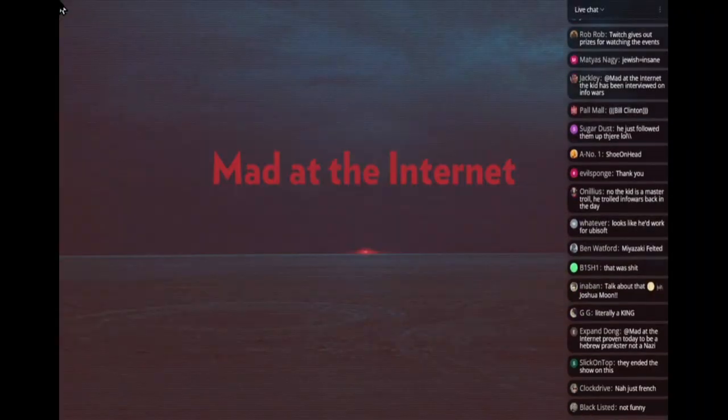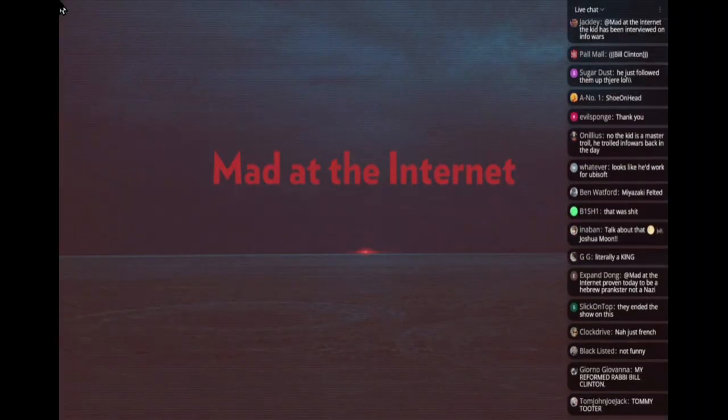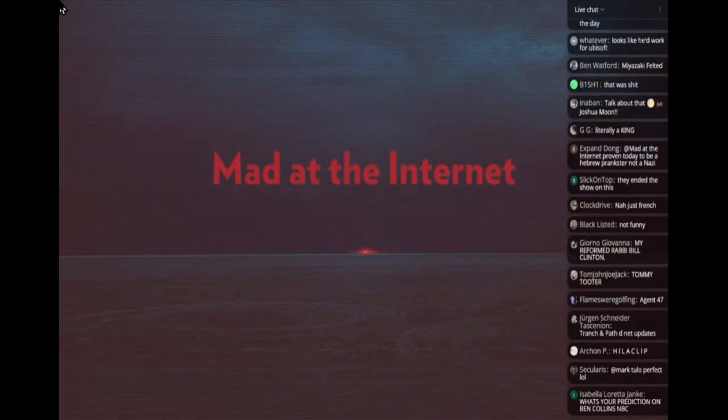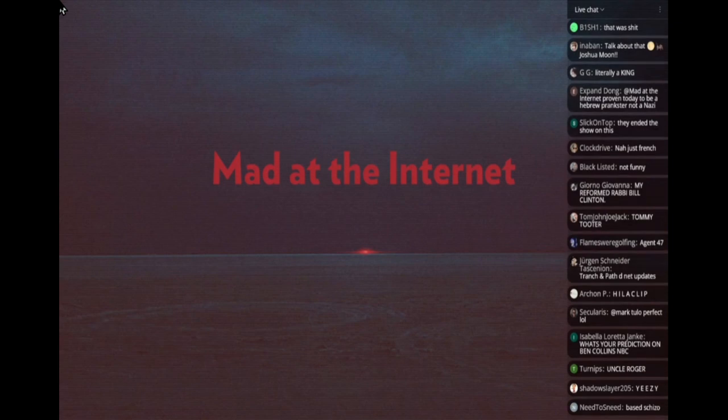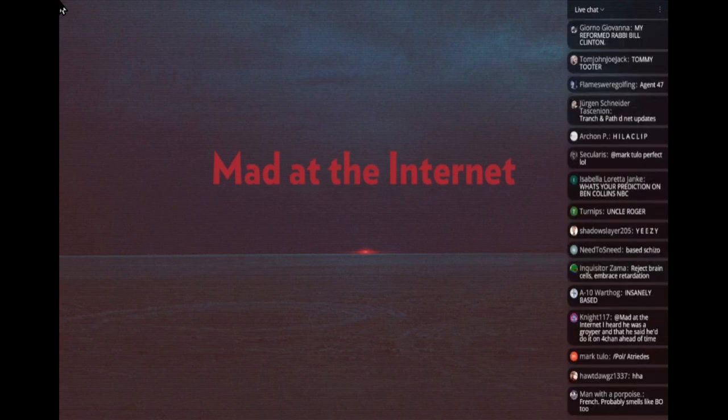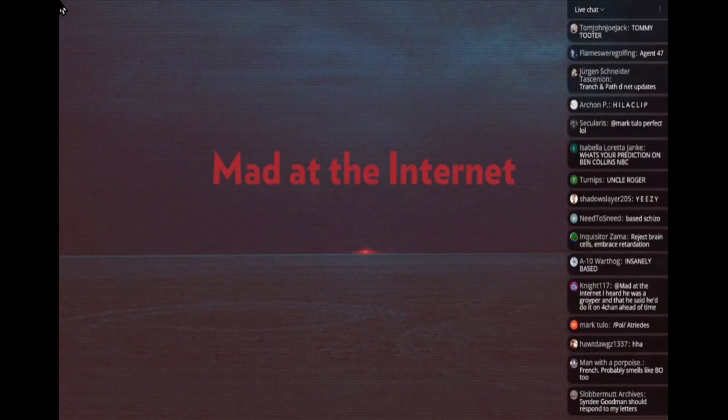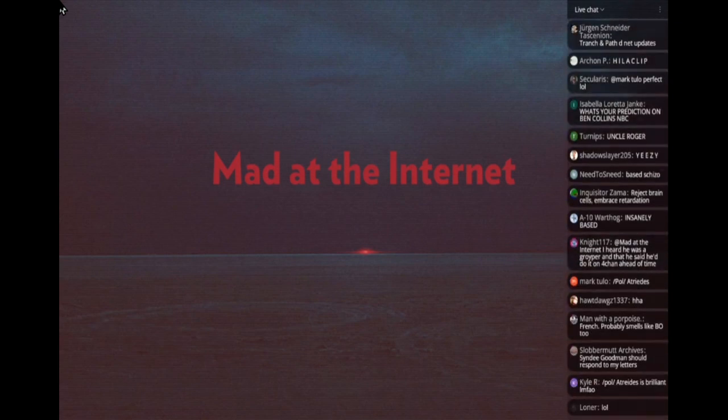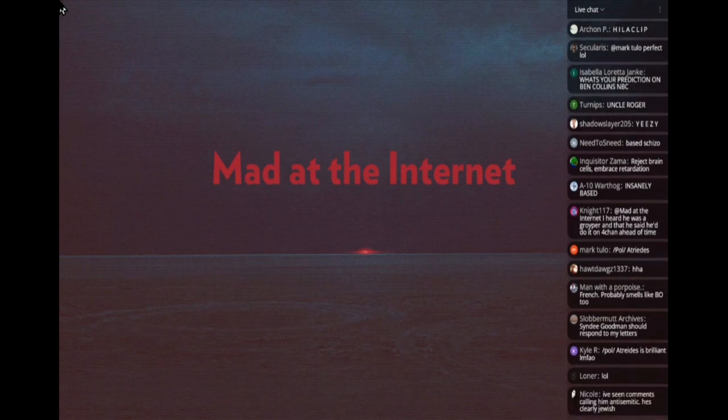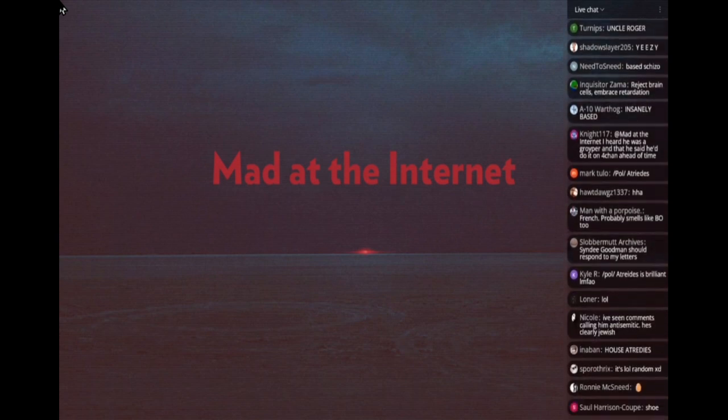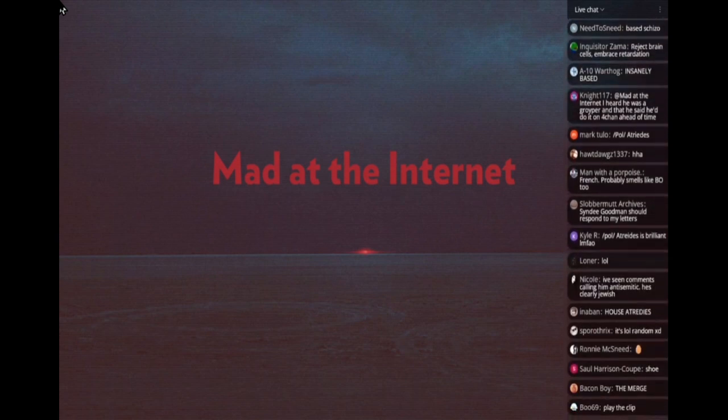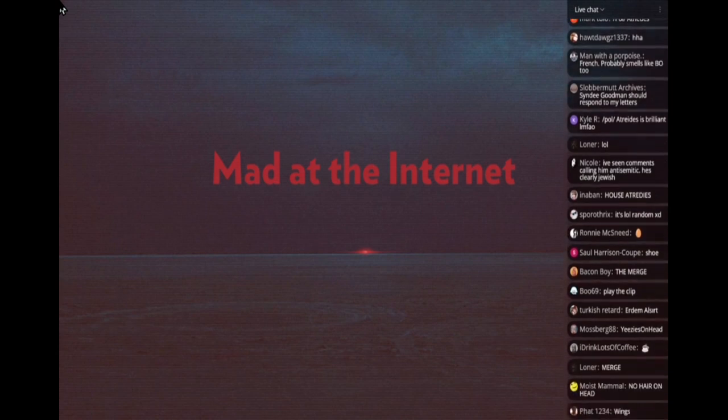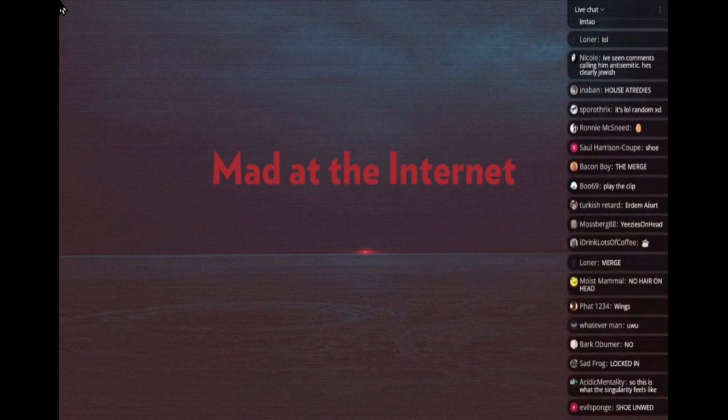Shoe on Head started the year unmarried, finished the year unmarried, and I predict in 2023 Shoe on Head will stay unmarried. Lock it in Josh, prediction for Shoe on Head. Formalizing it, formalizing the predictions.